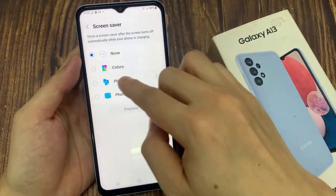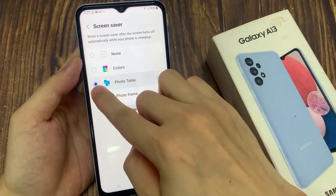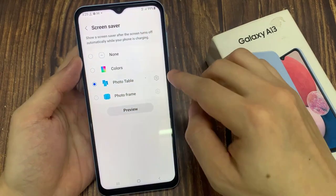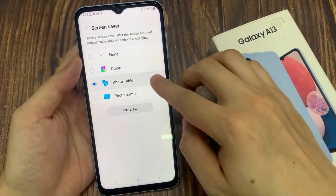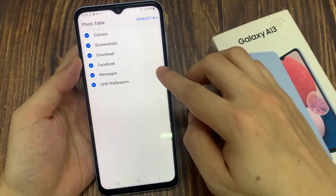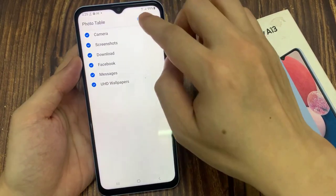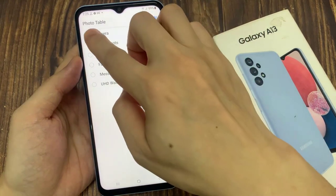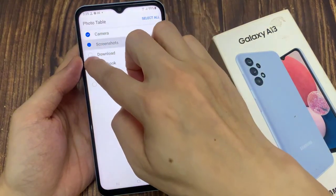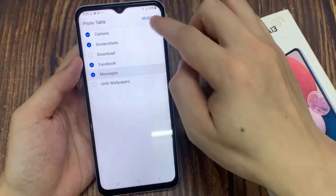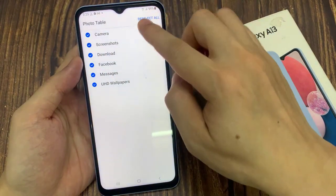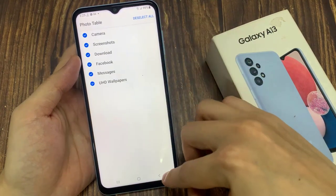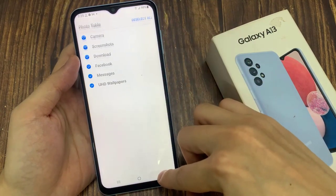In here, select Photo Table. You can tap on the settings icon, and in here you can choose which photo albums to include in the screen saver. You can select all, or you can individually select the photo albums that you want to use.